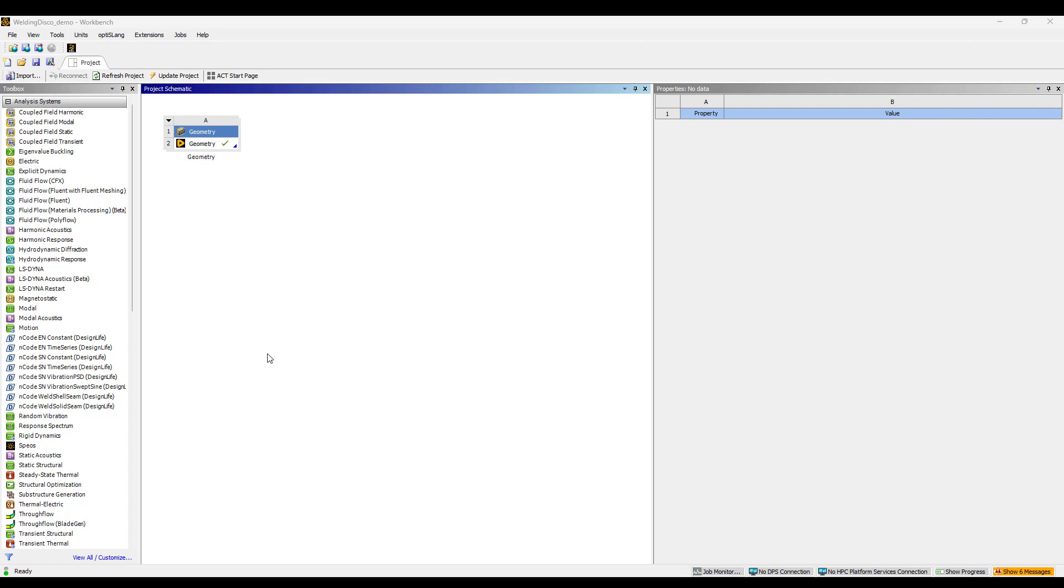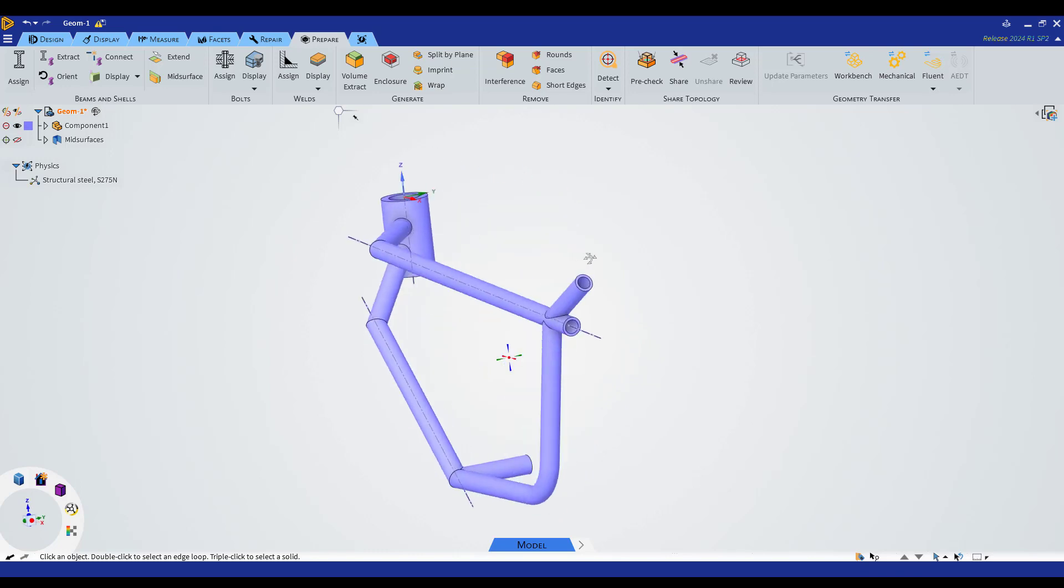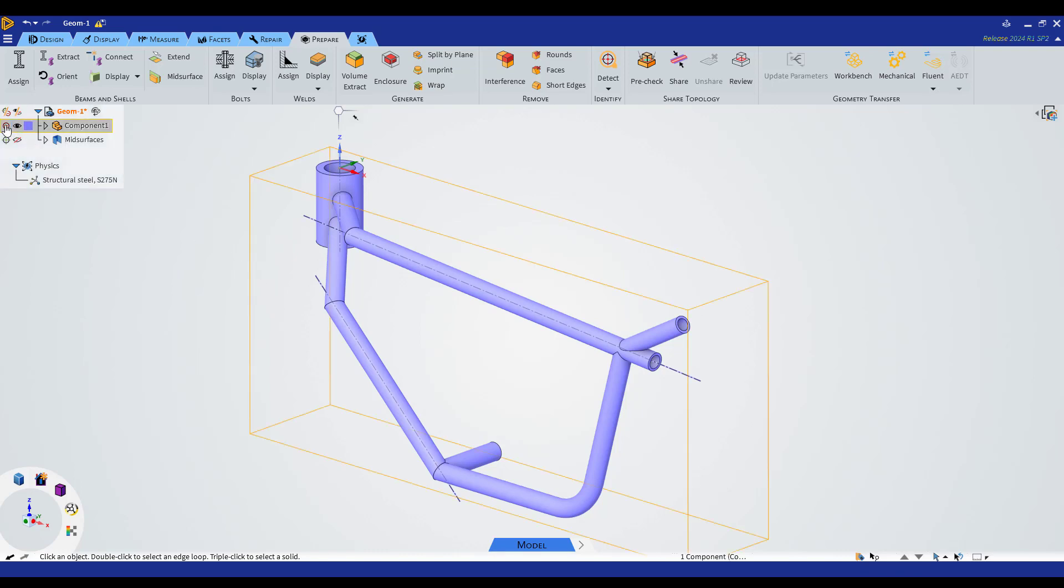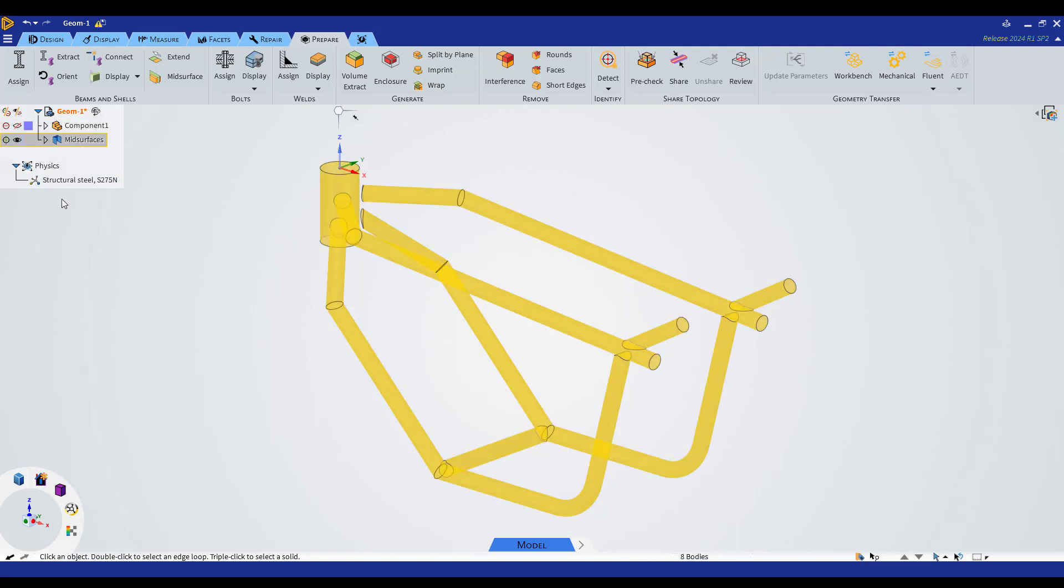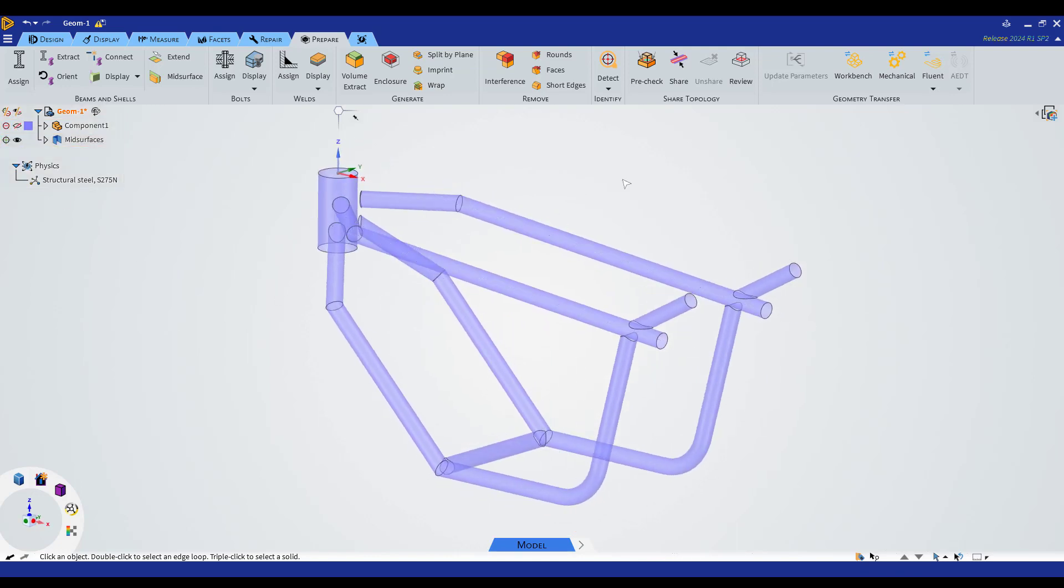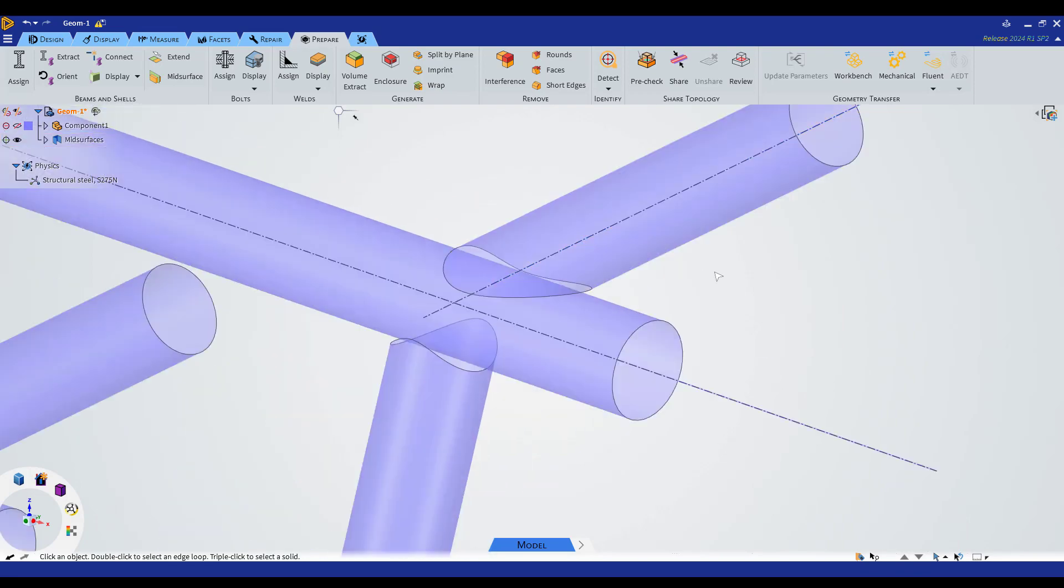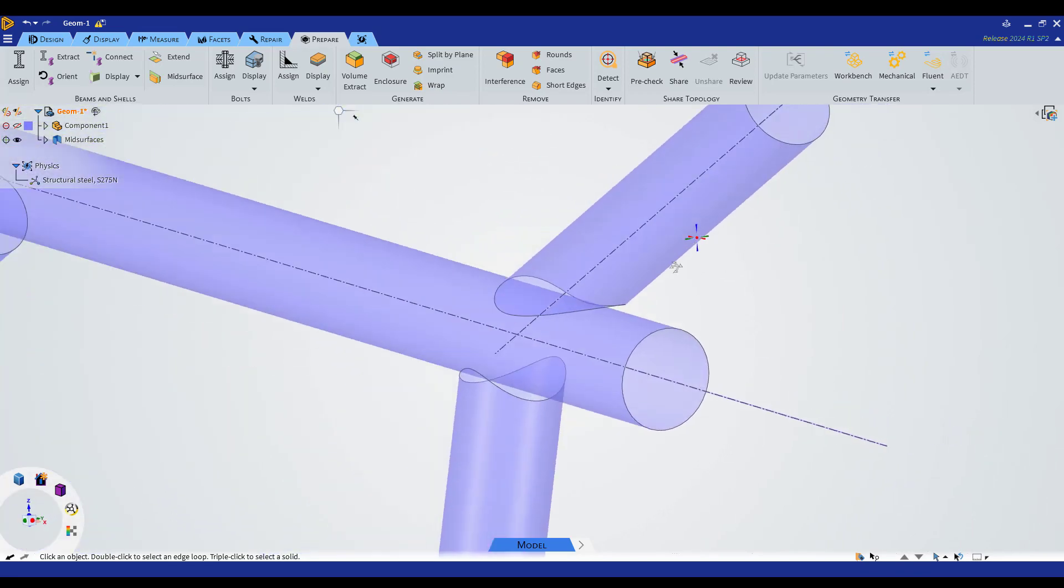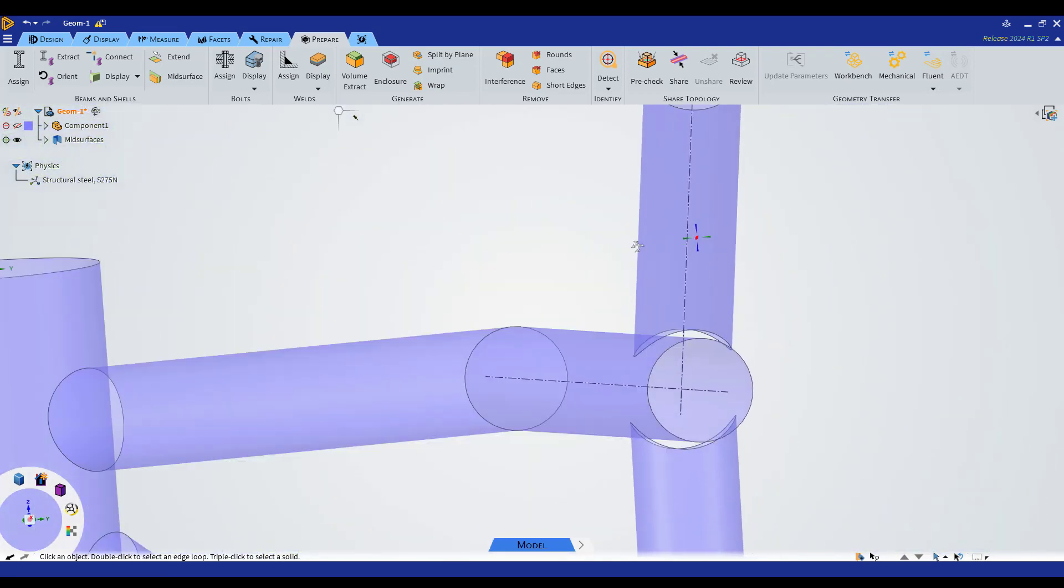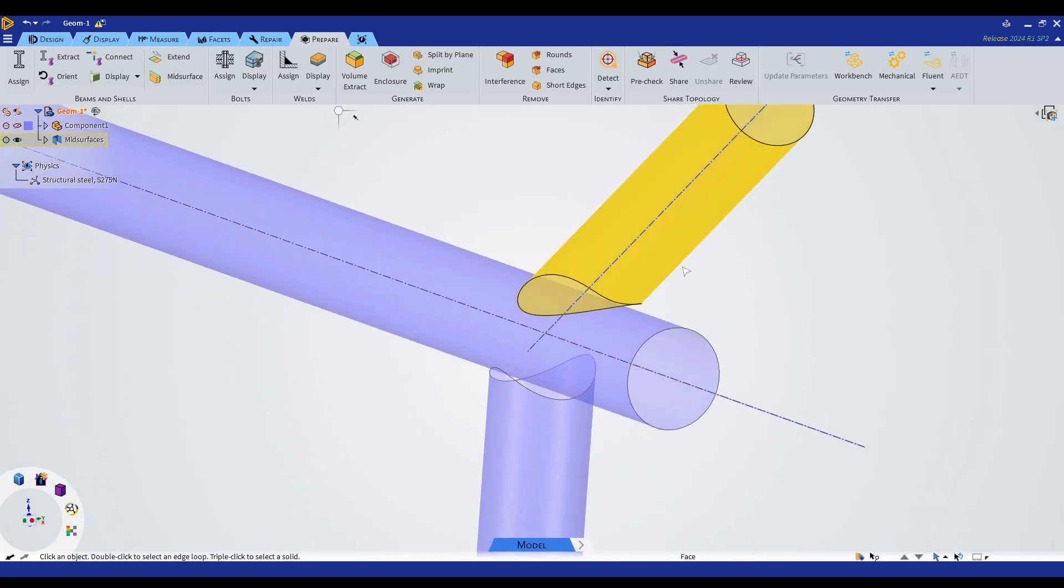Let's go to the Discovery interface where I have a typical shell structure constructed from a 3D model. I've already extracted the shell geometry. We can see here, hiding the solids and showing the mid surface, there are some gaps between the parts created because of the geometry mid surface extraction.